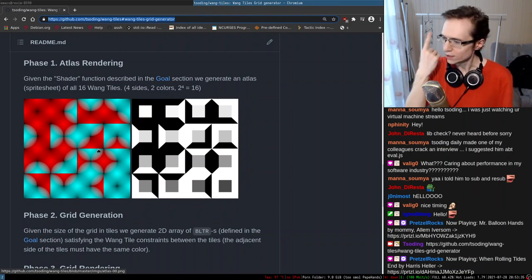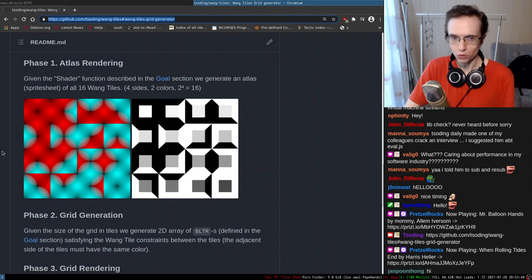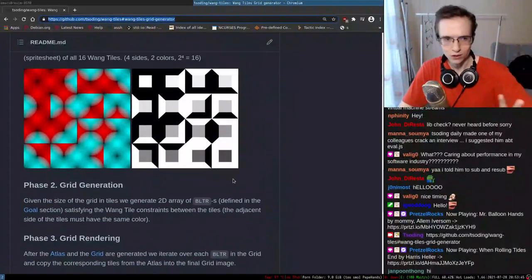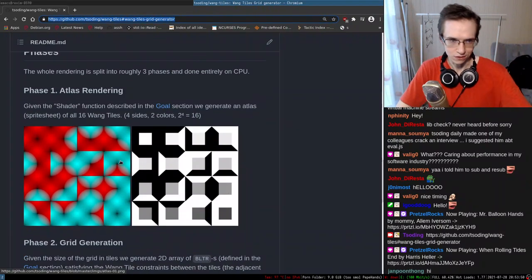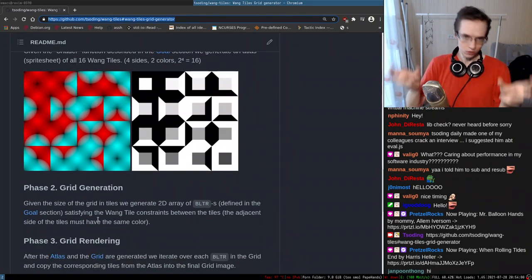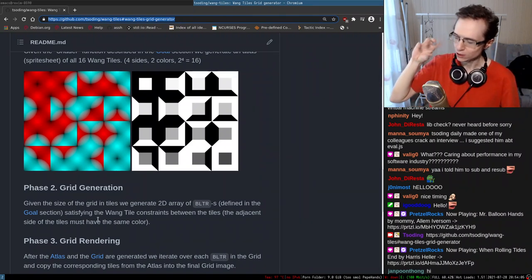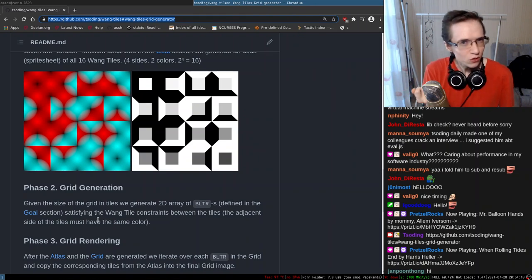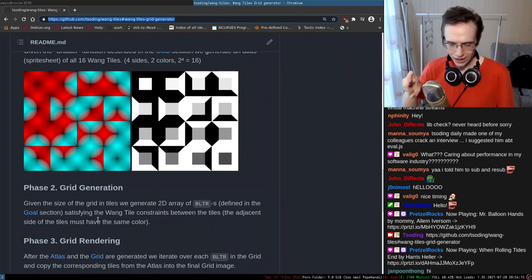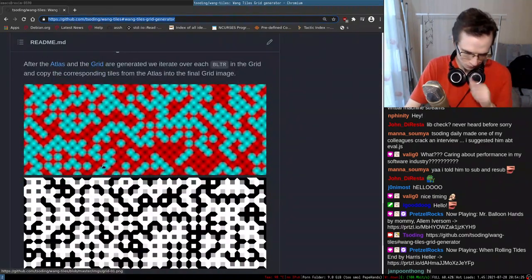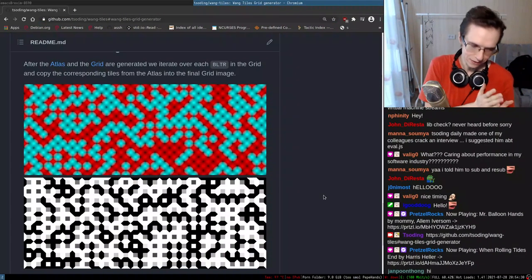Both of those tile sets were generated from a single shader function. The entire rendering pipeline works in three phases: first we render the atlas - the full Wang tile set; then we generate the grid, producing a sequence of bitmasks that comply to the adjacency constraints; and once we have the grid and the atlas, we use both to generate the final image. This is what we've been working on for the past four or five days. On the YouTube daily playlist you can watch the development of this project from scratch.